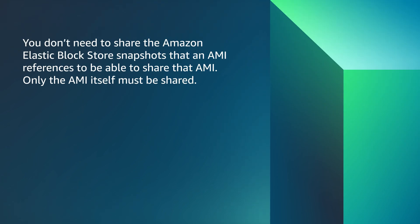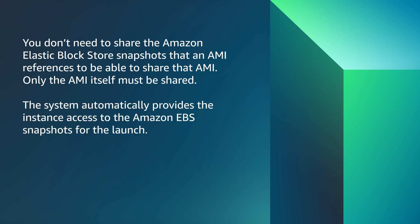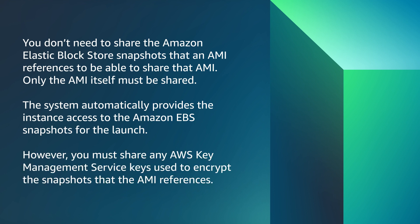Please note, you don't need to share the Amazon Elastic Block Store Snapshots that an AMI references to be able to share that AMI. Only the AMI itself must be shared. The system automatically provides the instance access to the Amazon EBS snapshots for the launch. However, you must share any AWS Key Management Service keys used to encrypt the snapshots that the AMI references.